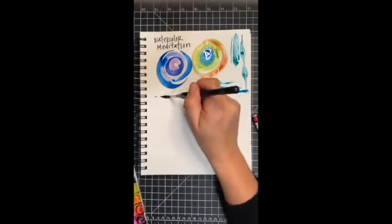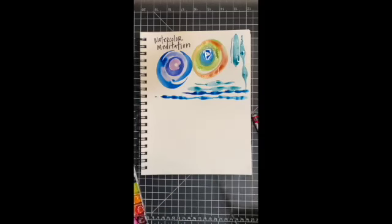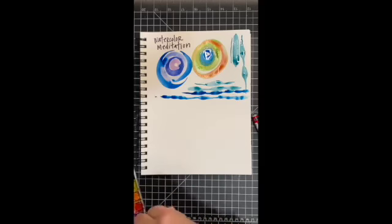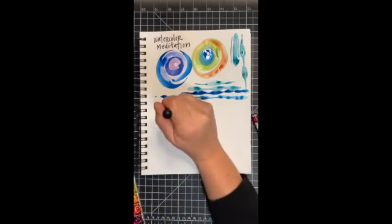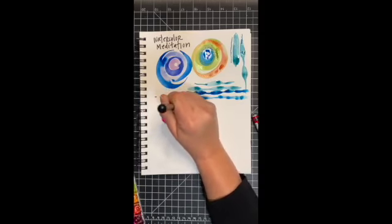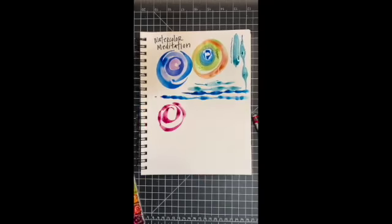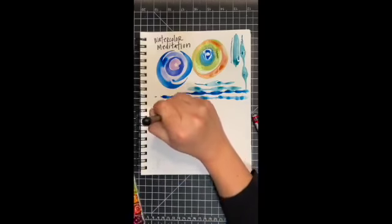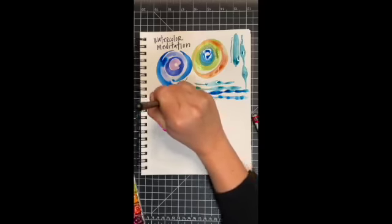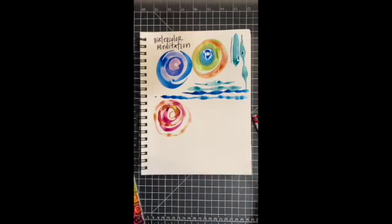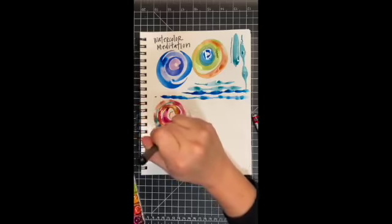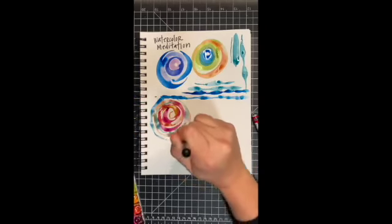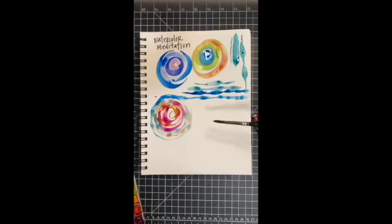Almost like a heartbeat. Sometimes I will use the same idea in my circle, so thin, thick, thin, thick. Sometimes I'll go in the other direction. And one more watercolor meditation idea is to take clear water.